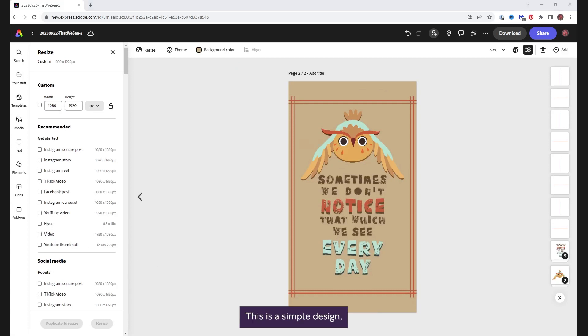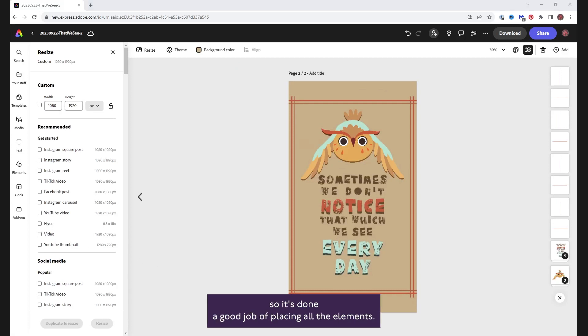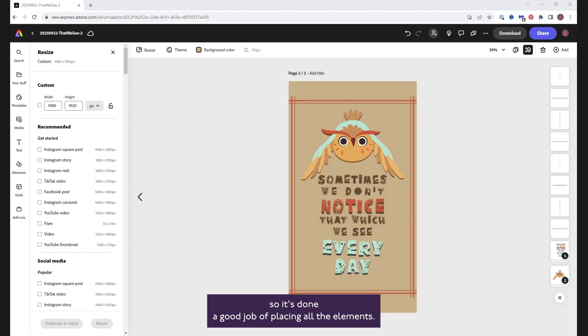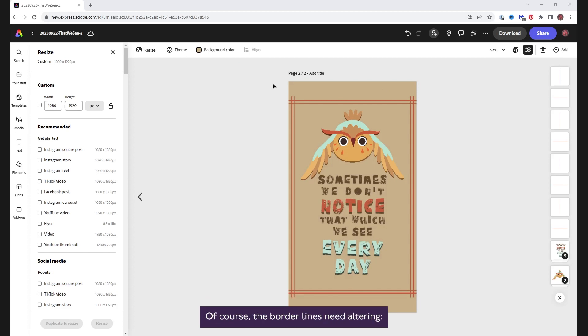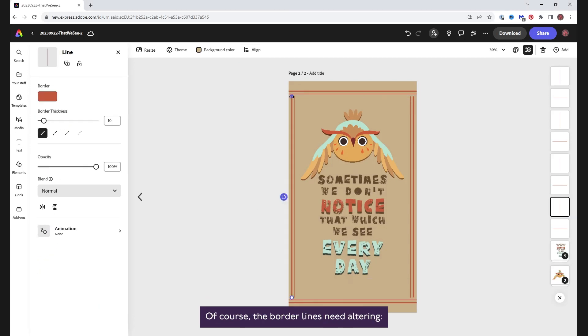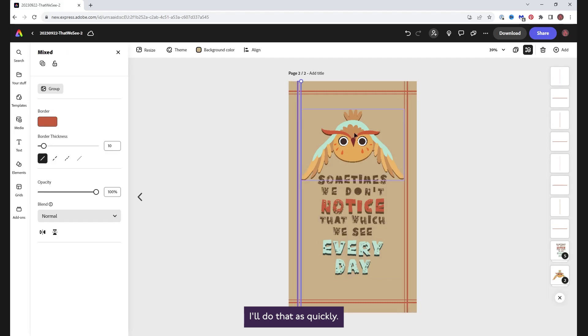This is a simple design, so it's done a good job of placing all the elements. Of course, the borderlines need altering. I'll do those quickly.